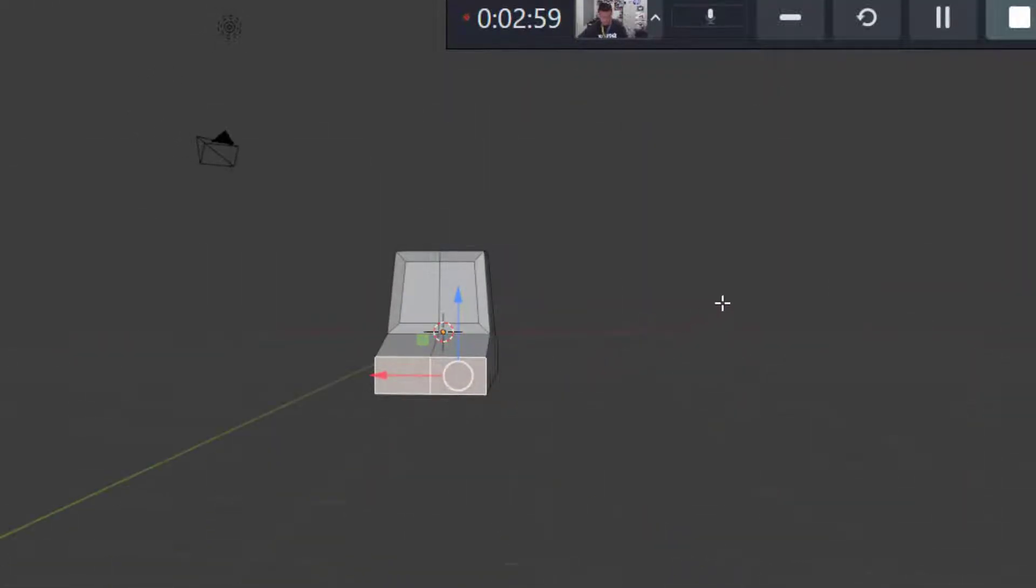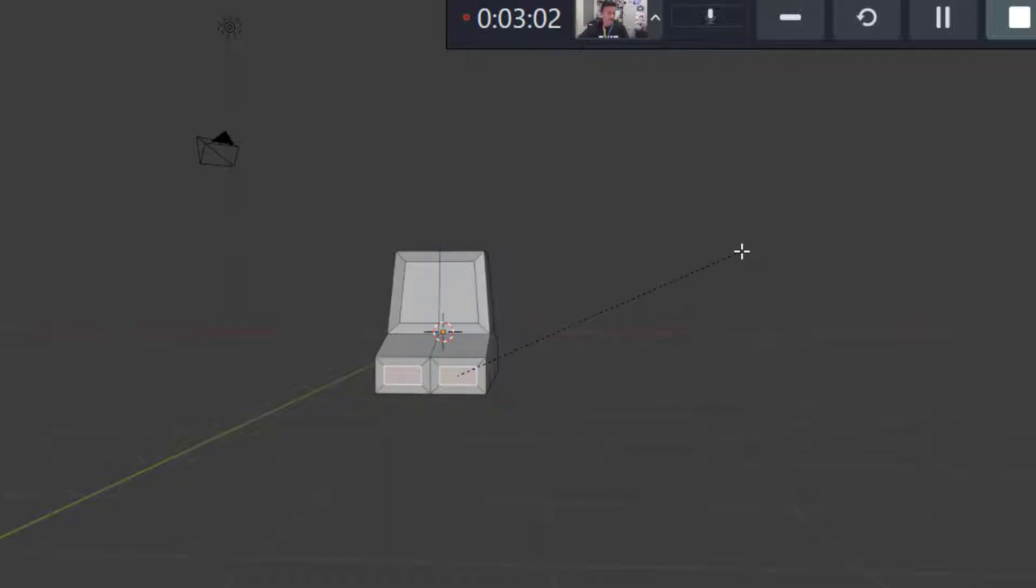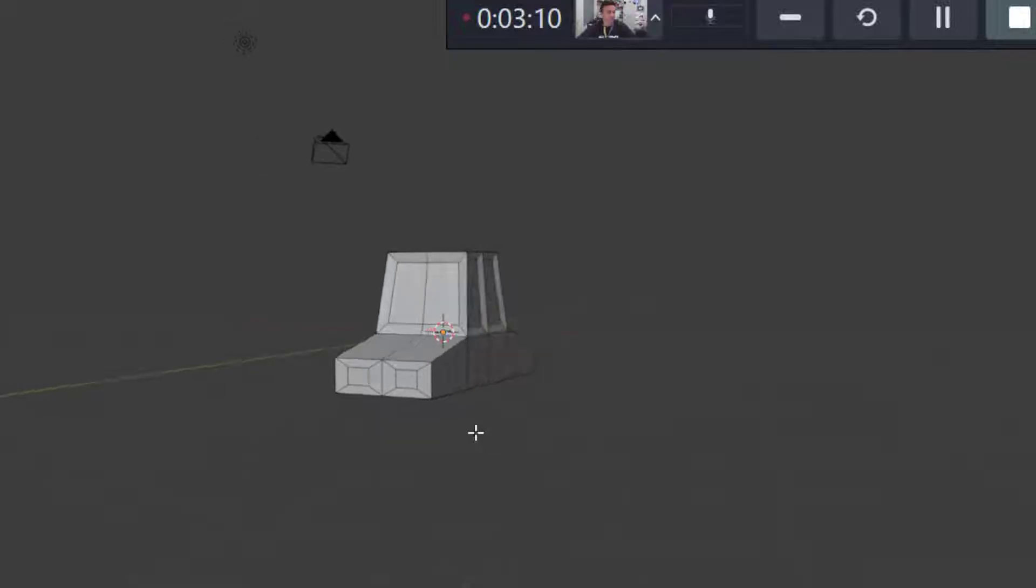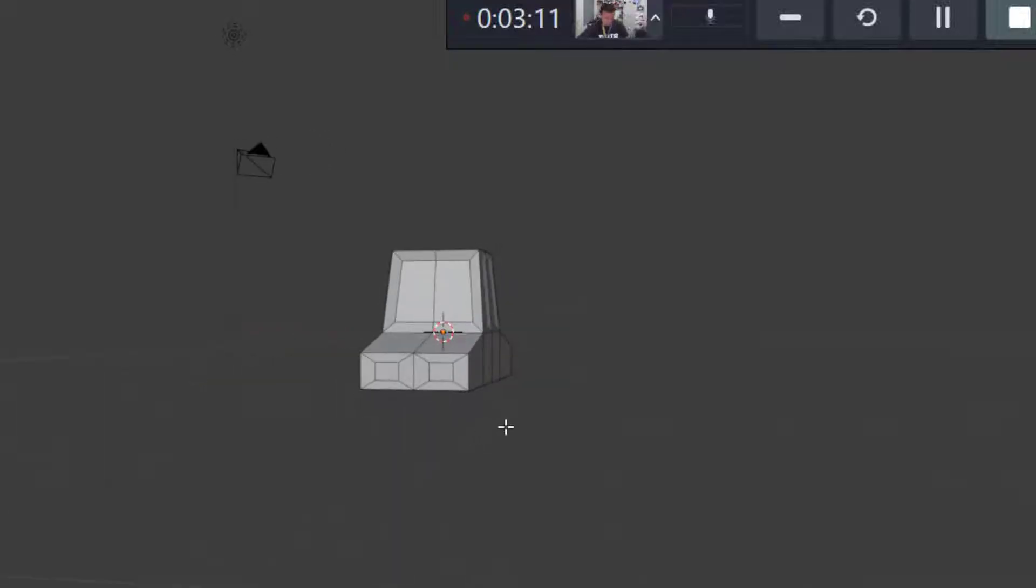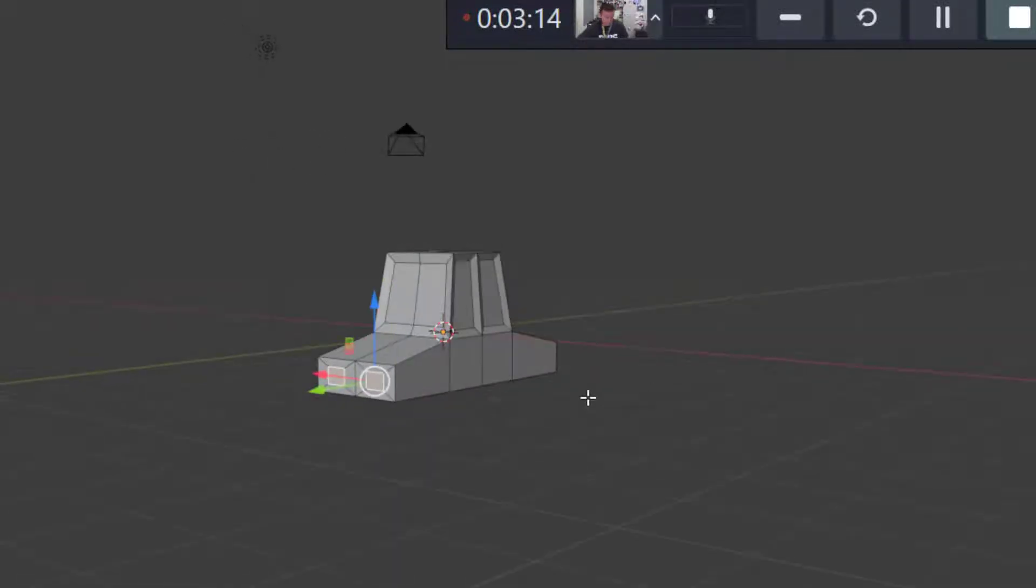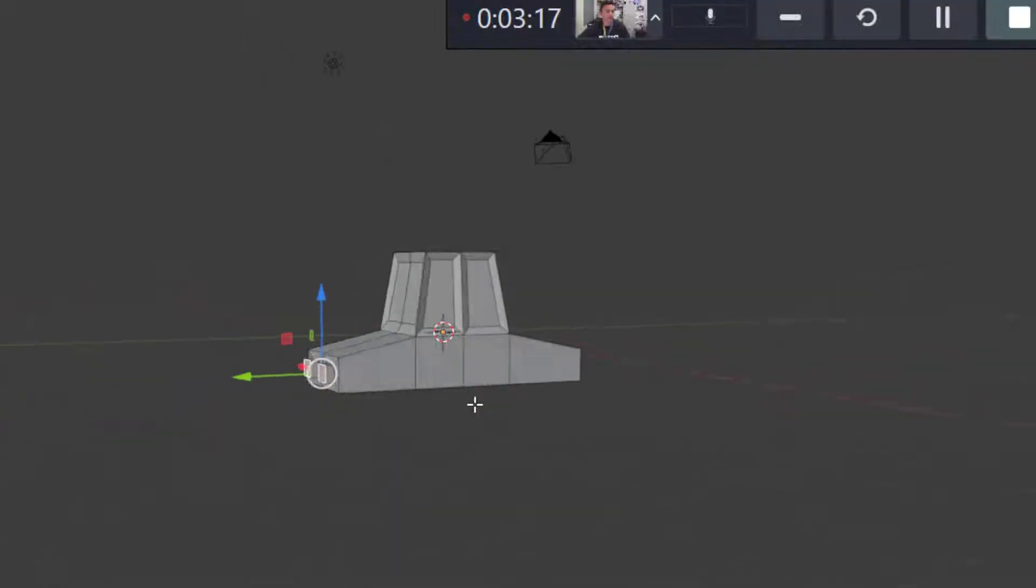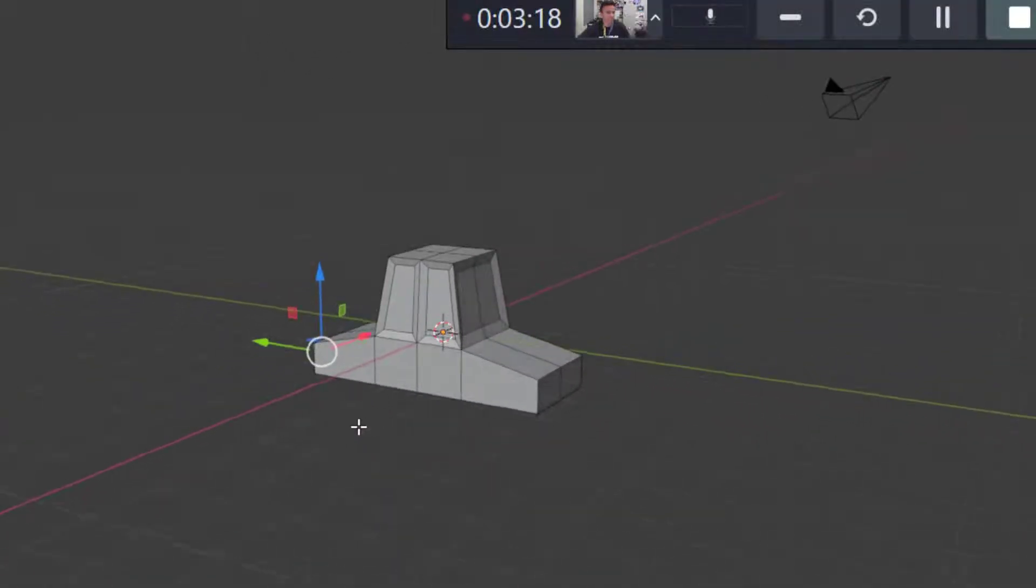Let's make some headlights. We'll press I again to make some headlights. I think I'll scale by pressing S on X just to make it a little bit smaller. And then maybe I'll extrude, E to extrude. Very good.